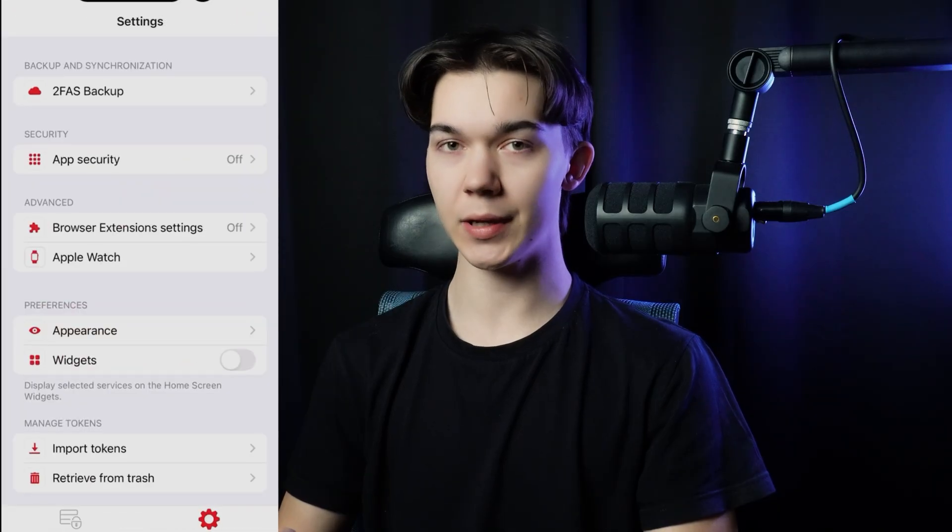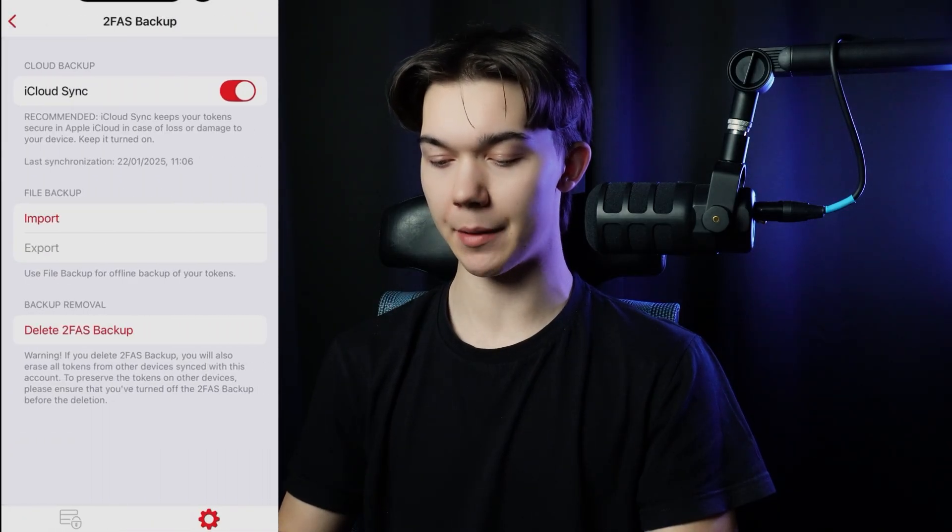As you can see on iOS it looks pretty much the same. Now if you lose your phone the recovery process is as simple as downloading the 2FAS mobile app on the new device and enabling synchronization with the same Google or iCloud account.